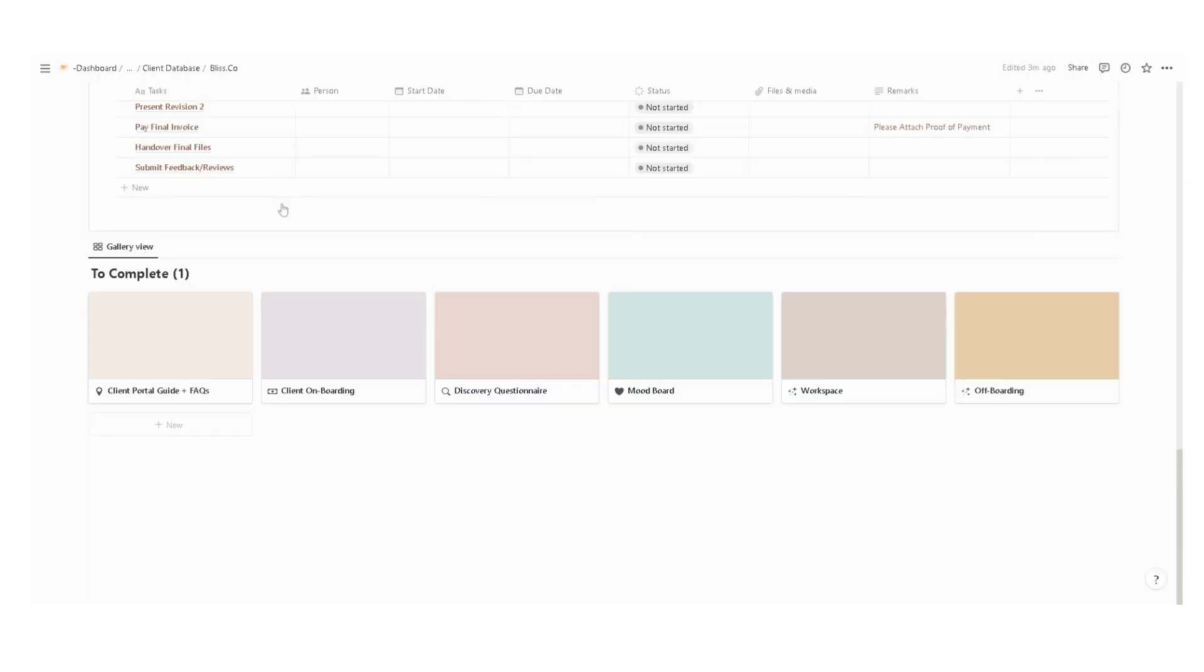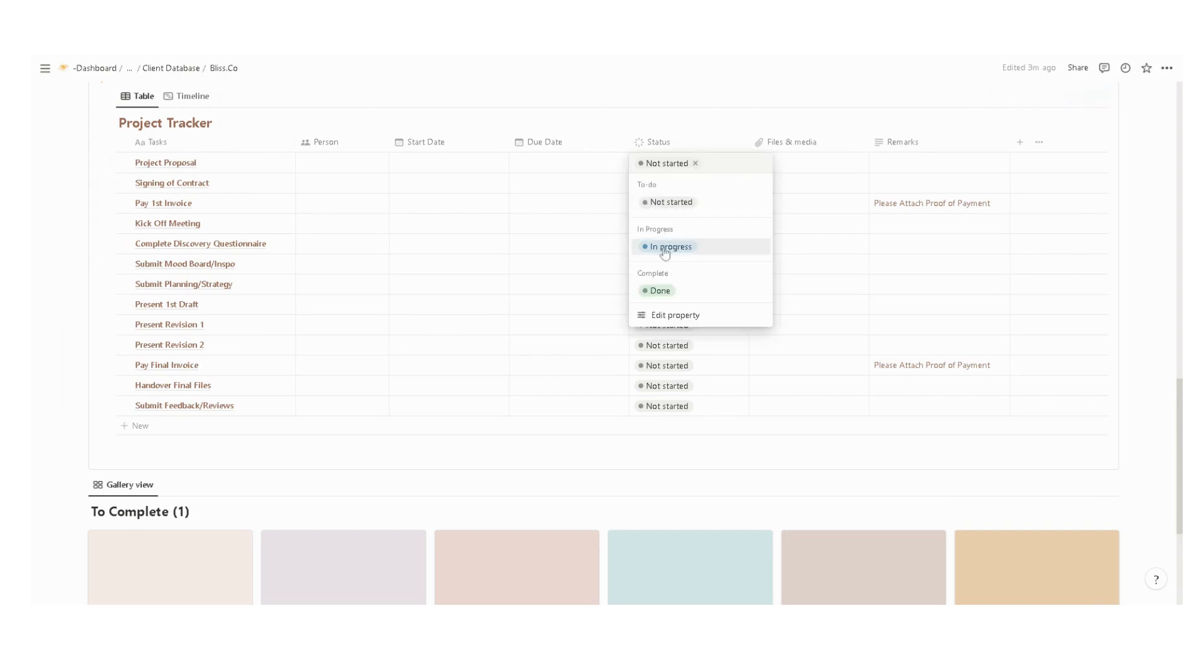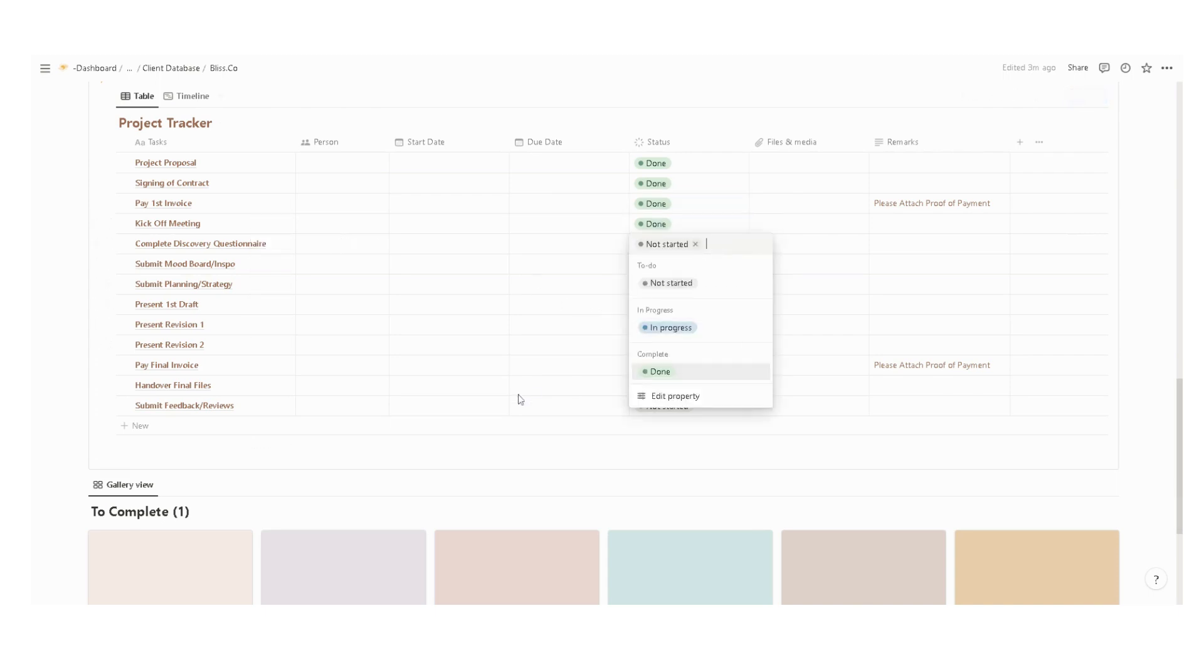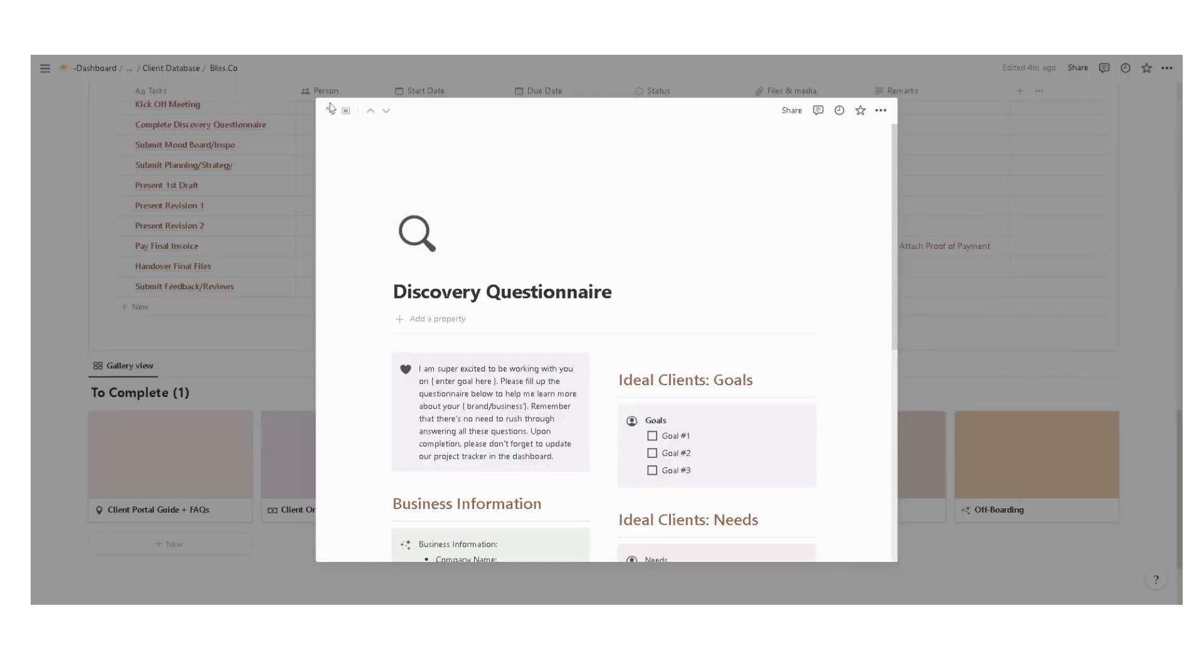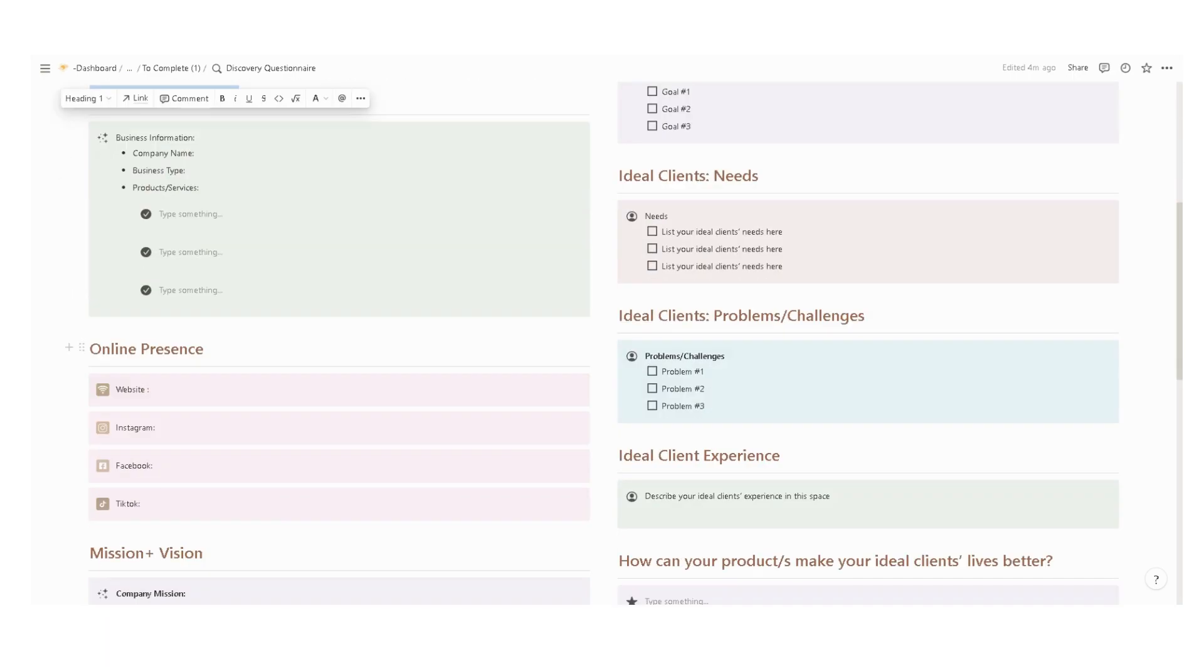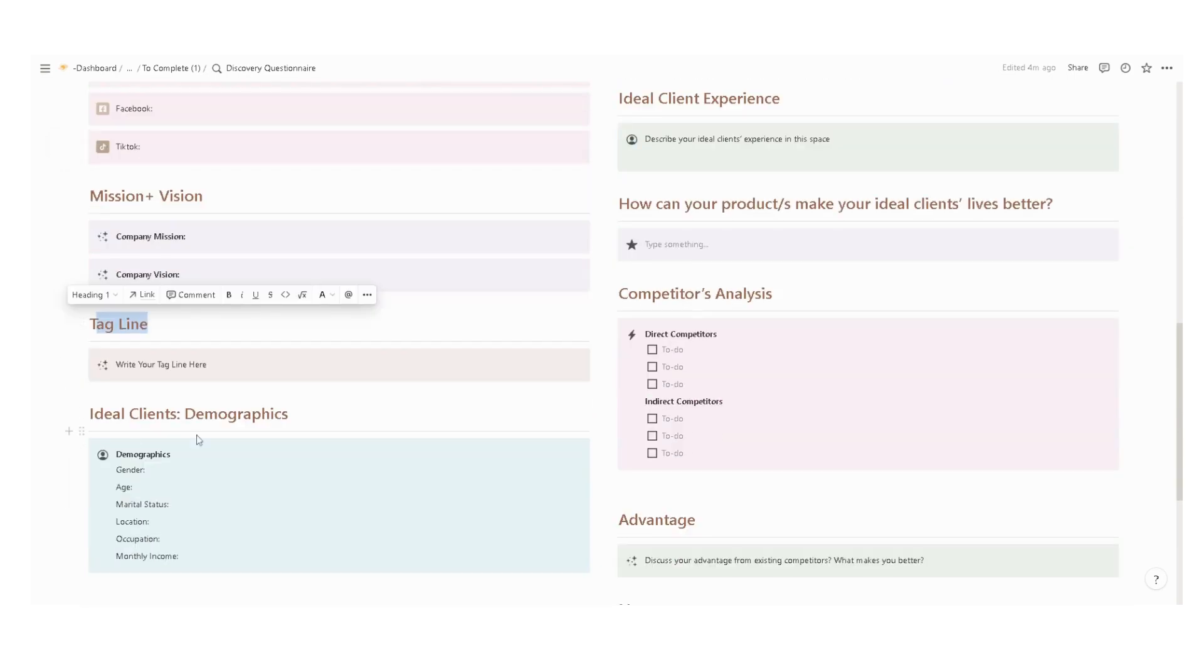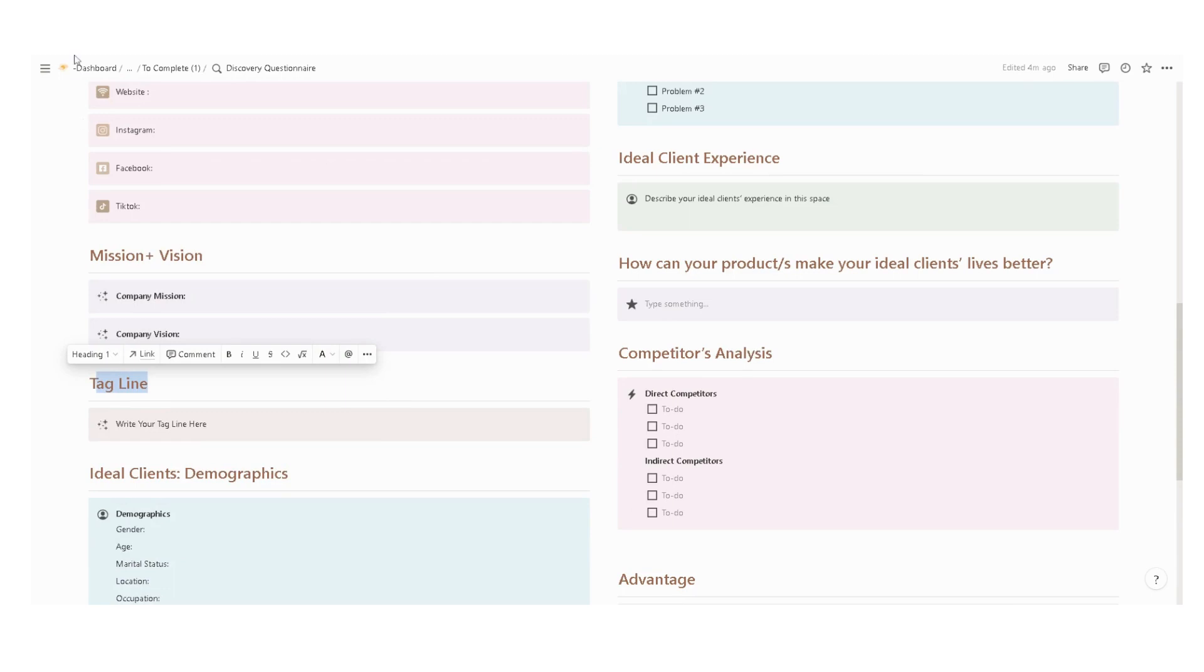Next, we also have a discovery questionnaire. Once the project proposal is completed, just click done. After the kickoff meeting, you can now remind the client to complete the discovery questionnaire, asking about the important business information, the online presence, mission and vision, tagline, the client persona, competitor's analysis, advantage, and other important notes.